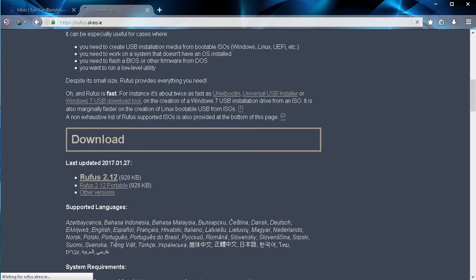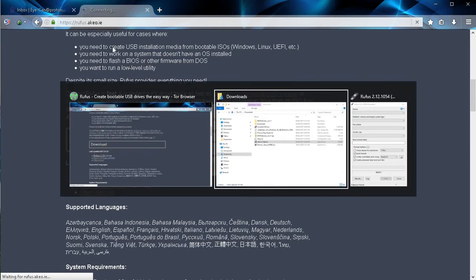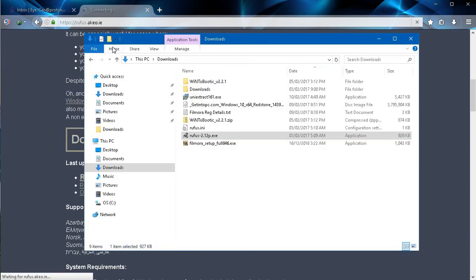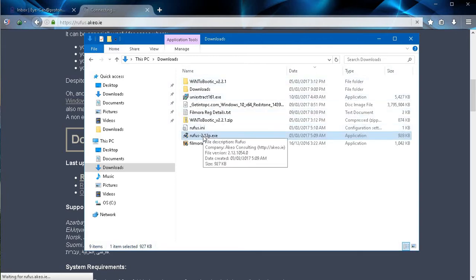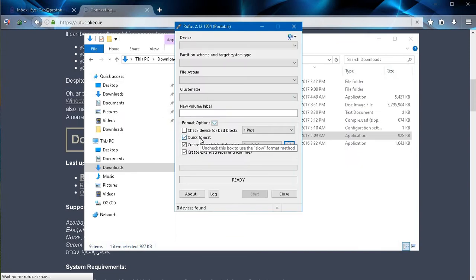Once you've clicked on that and the download is complete, go down to your downloads folder. In your downloads folder you'll see the Rufus executable file. Go ahead and double click on that. That will launch the software.